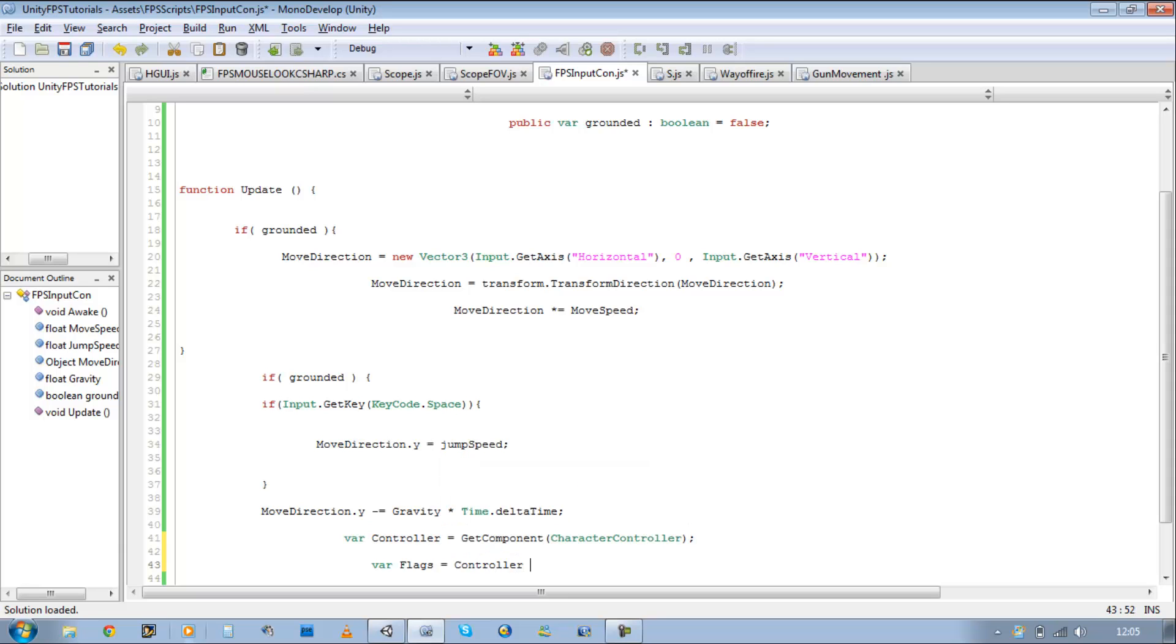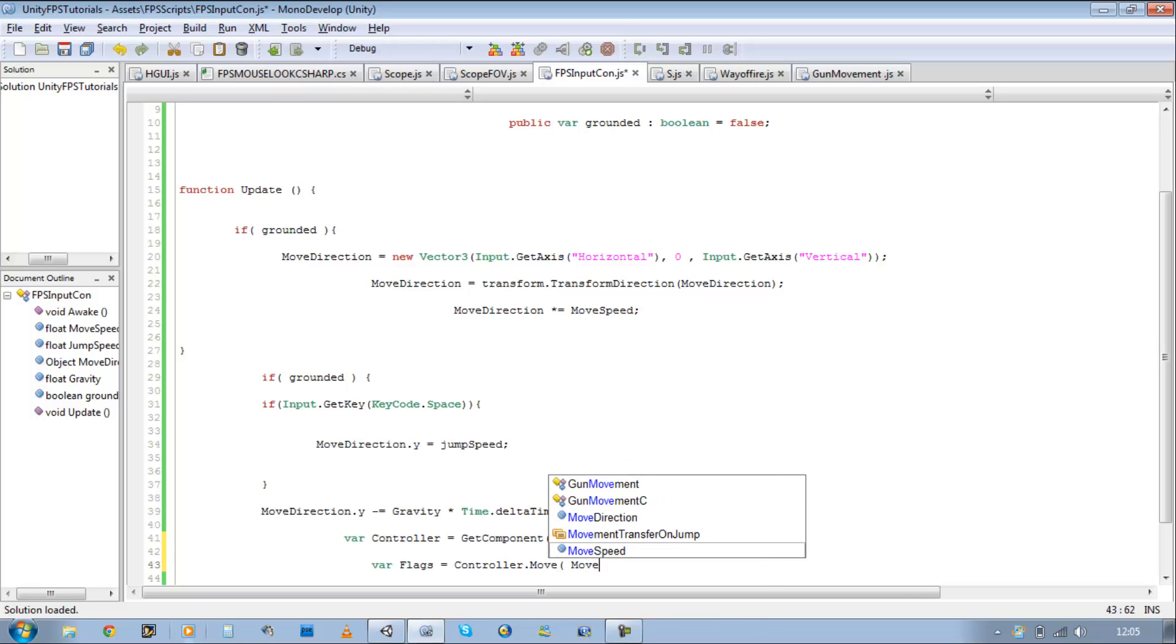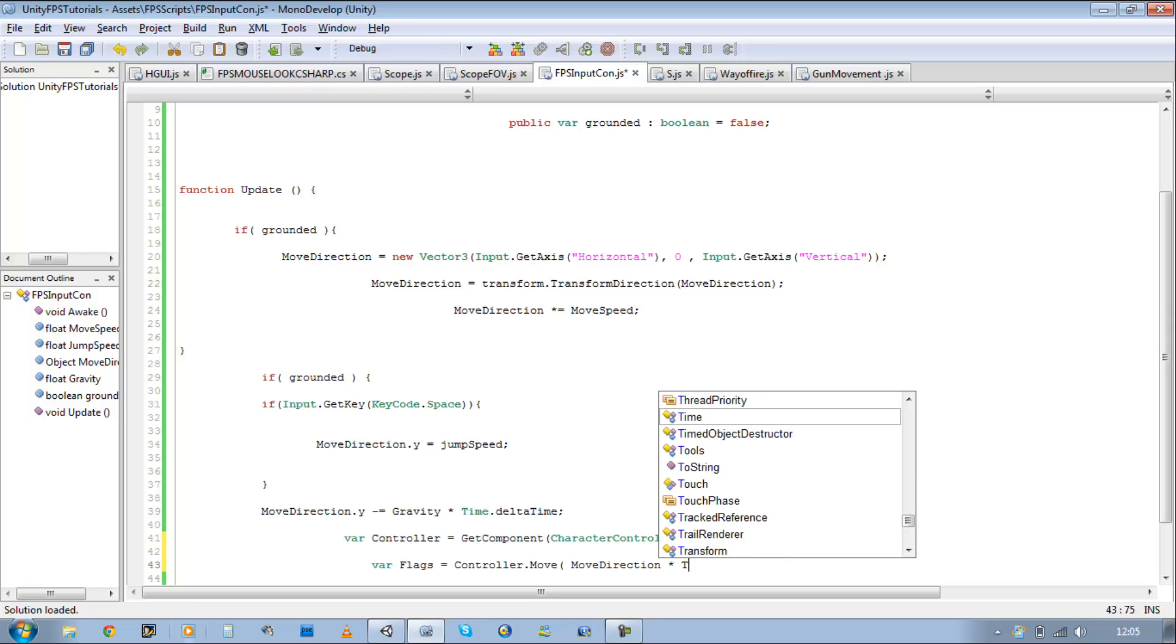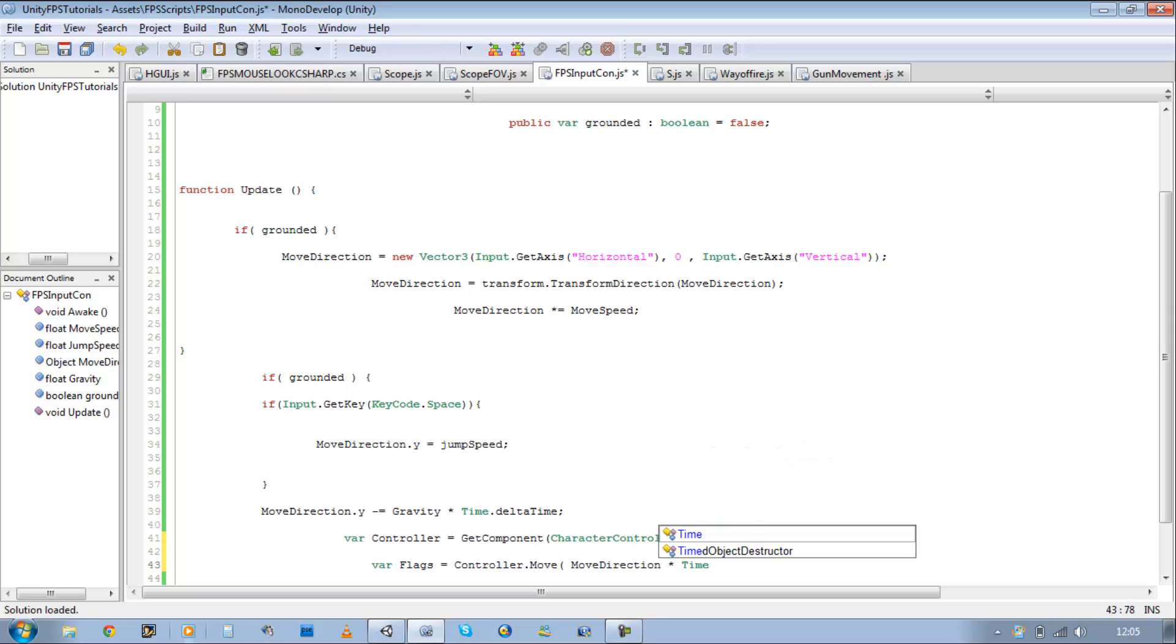Okay, it doesn't matter. Dot move, open bracket, move direction, times time dot delta time.